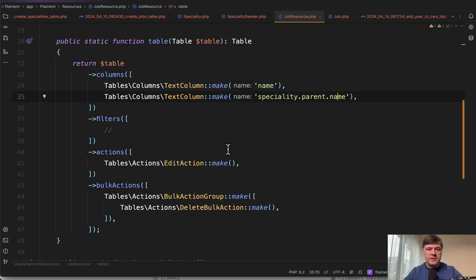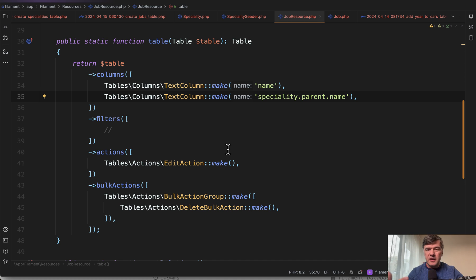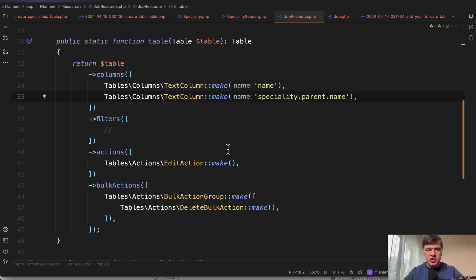My general advice for Filament would be to always have Laravel Debug Bar installed locally and check the amount of queries for your tables, because by doing a lot of magic things in Filament you may accidentally run too many queries. So it's always good to check that just in case.